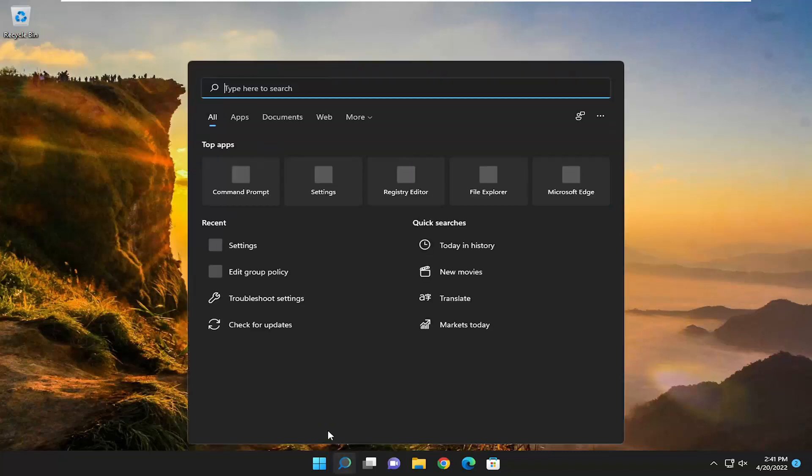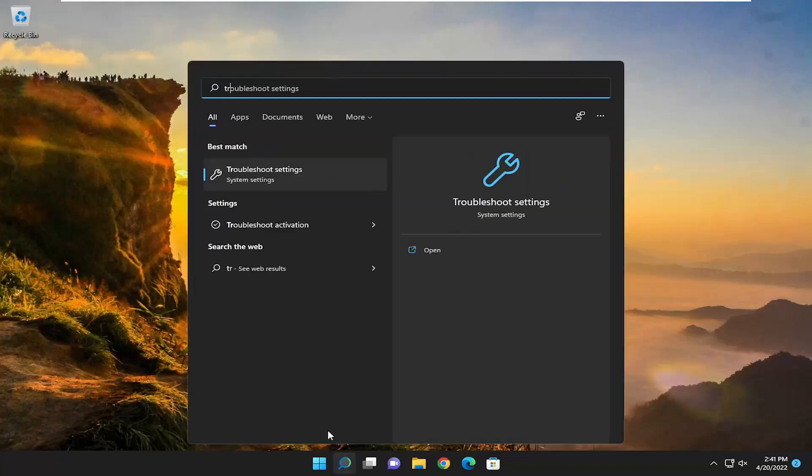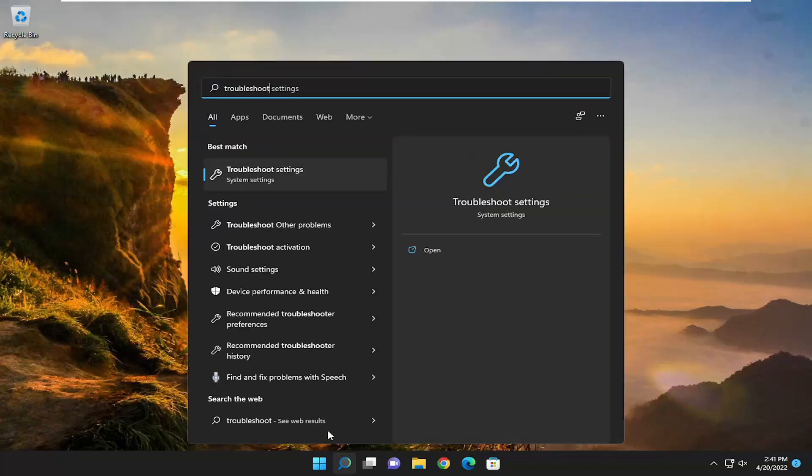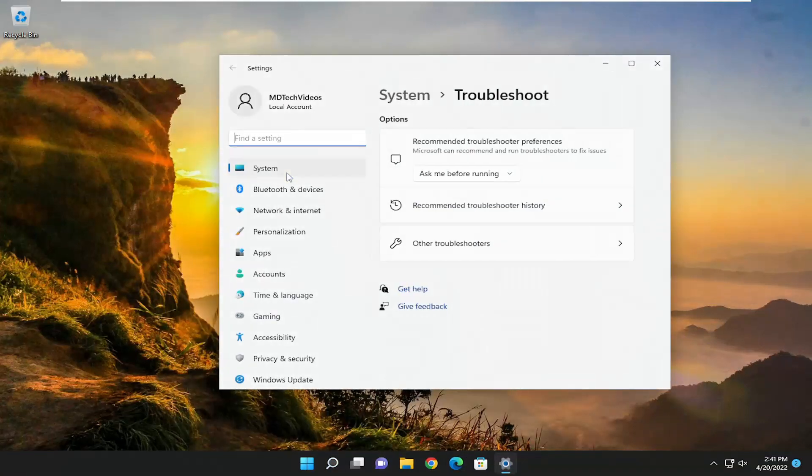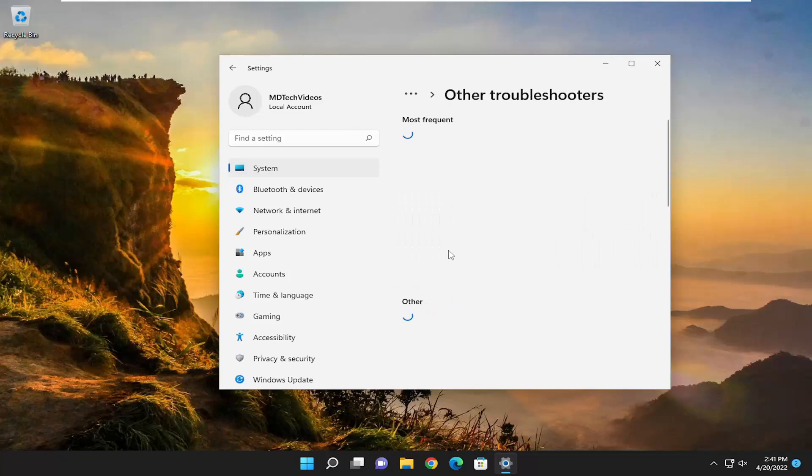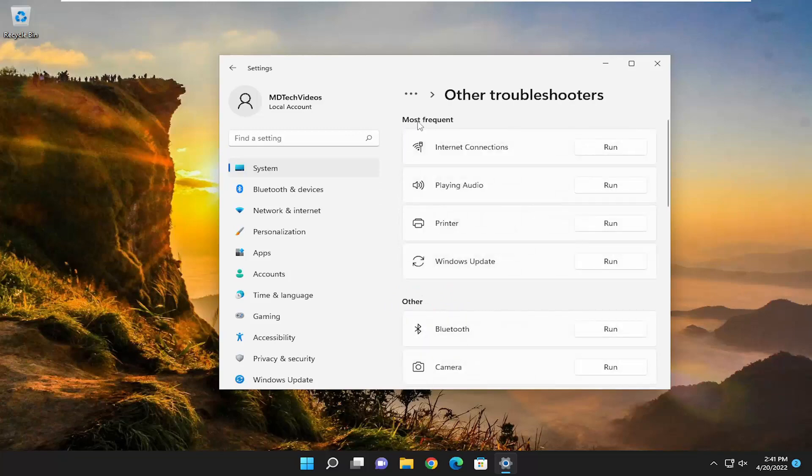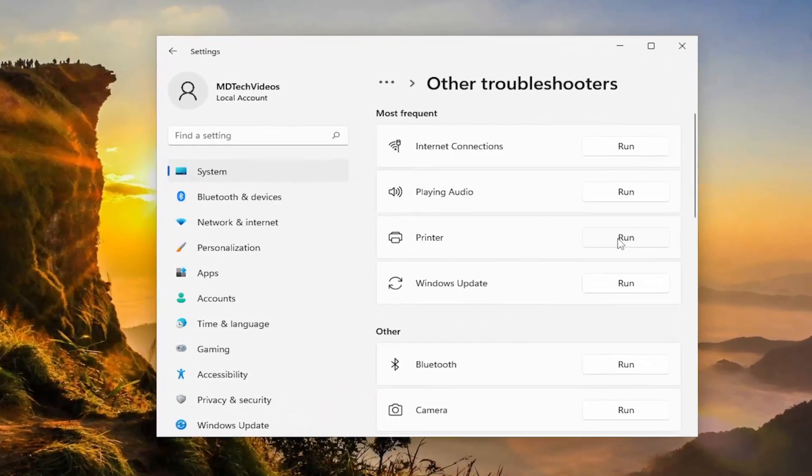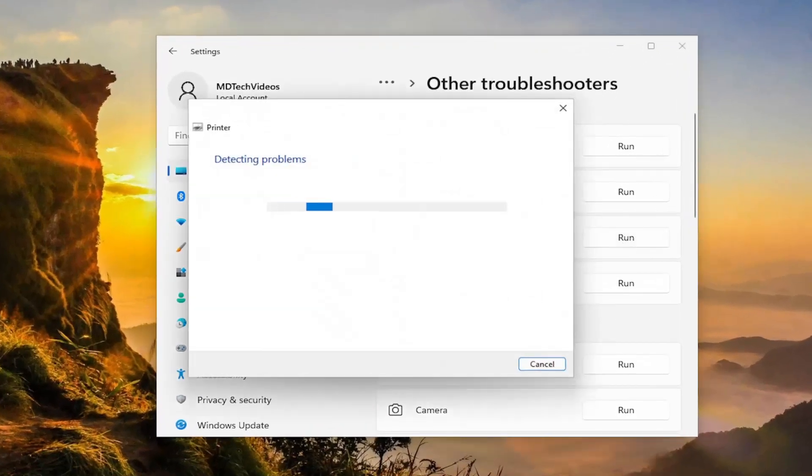So we are going to start off by opening up the search menu. Type in troubleshoot. Best match should come back with troubleshoot settings. Go ahead and open that up. On the right side, you want to select other troubleshooters. And then underneath most frequent, select the printer troubleshooter and then the run button.